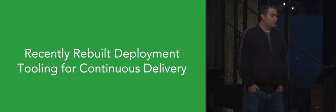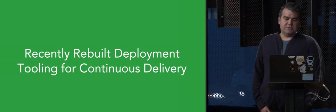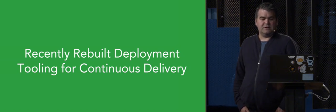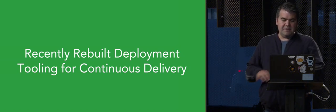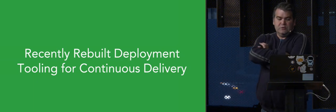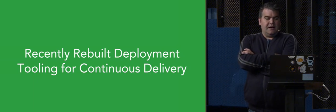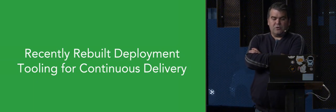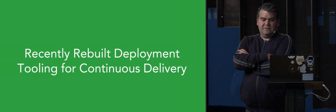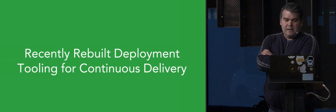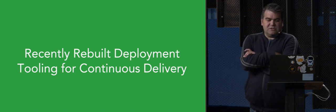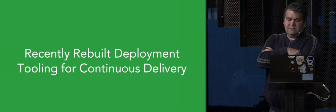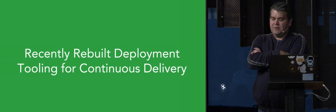So we recently rebuilt our service delivery tooling for continuous delivery. We had many disparate in-house built tools that had many problems and were a huge drag on engineering efficiency and service stability. I'm going to go over some of this transition briefly to give you context about how we got to where we are today.